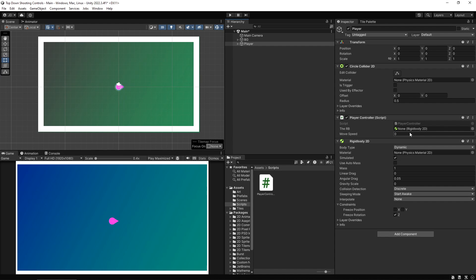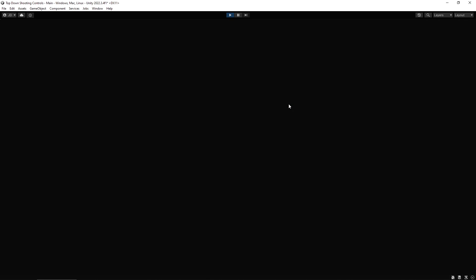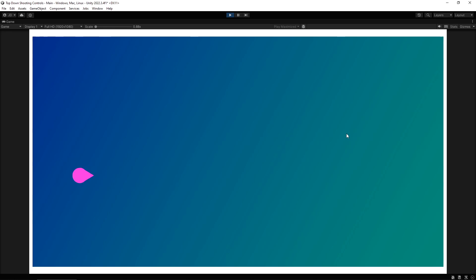Save that, jump back in, set the move speed to 8, assign the Rigidbody to that slot, and press play. We've got our little guy moving around, and because it's a Rigidbody it collides with the walls around us so we can't escape the area. But if we move the mouse around, the character isn't doing anything yet — we need to make him look at wherever our mouse is.